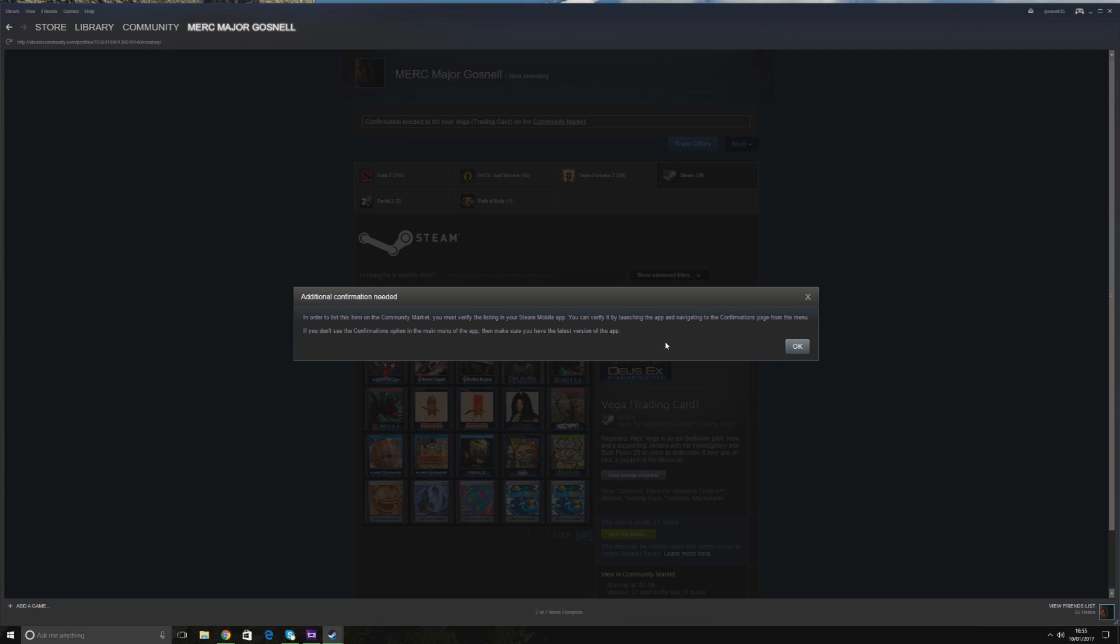You should have a message in your phone saying, please confirm an action on Steam. When you click on that on your phone, it'll bring you to the Steam app, and if it loads, it will show confirmations. And under confirmations, it will show the item that you wish to sell with a ticking box. You tick the box, click Confirm Selected on your phone, and when that's clicked, it's done.